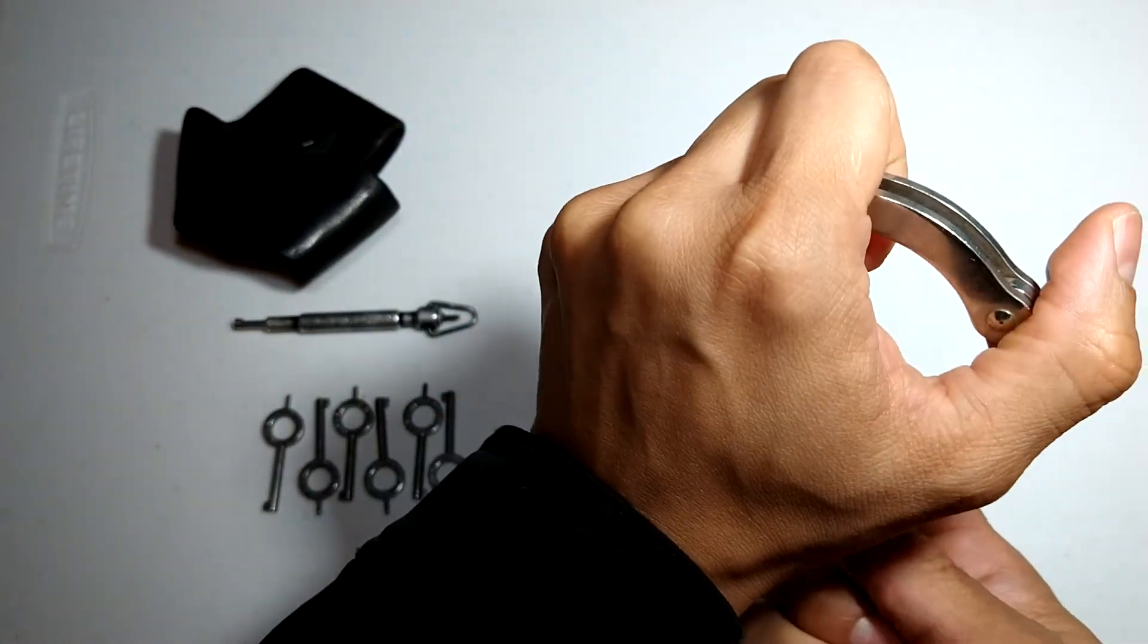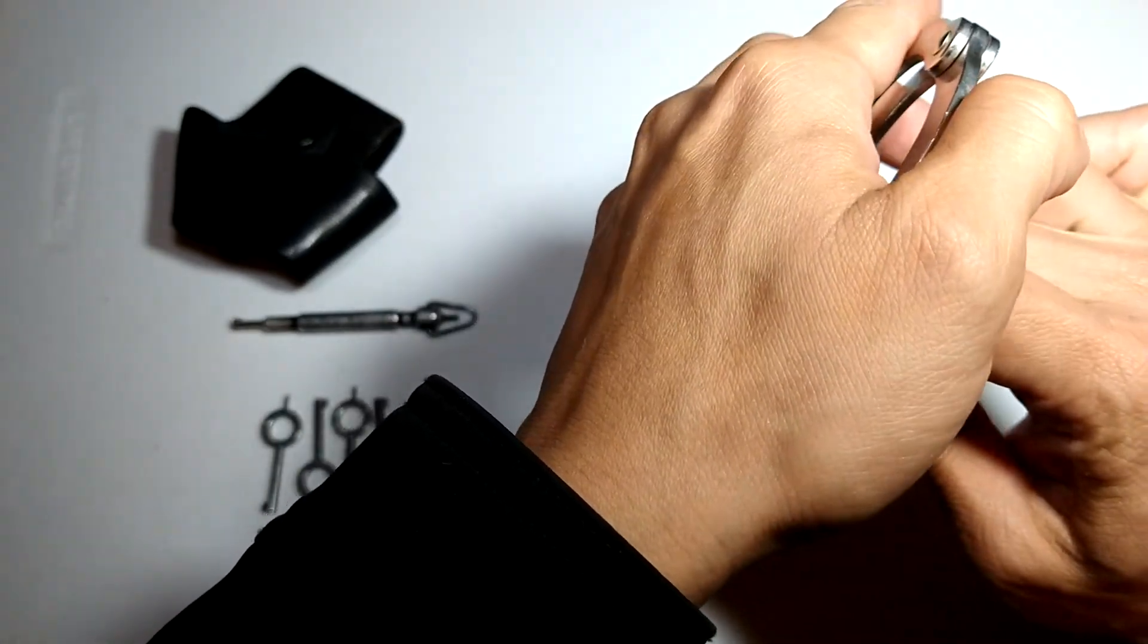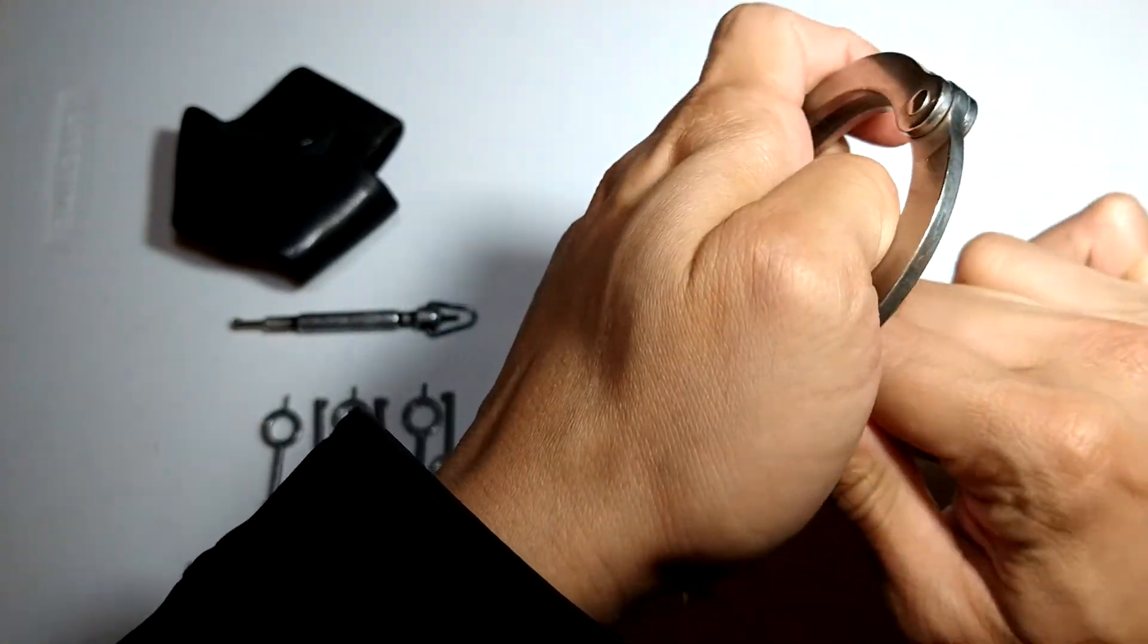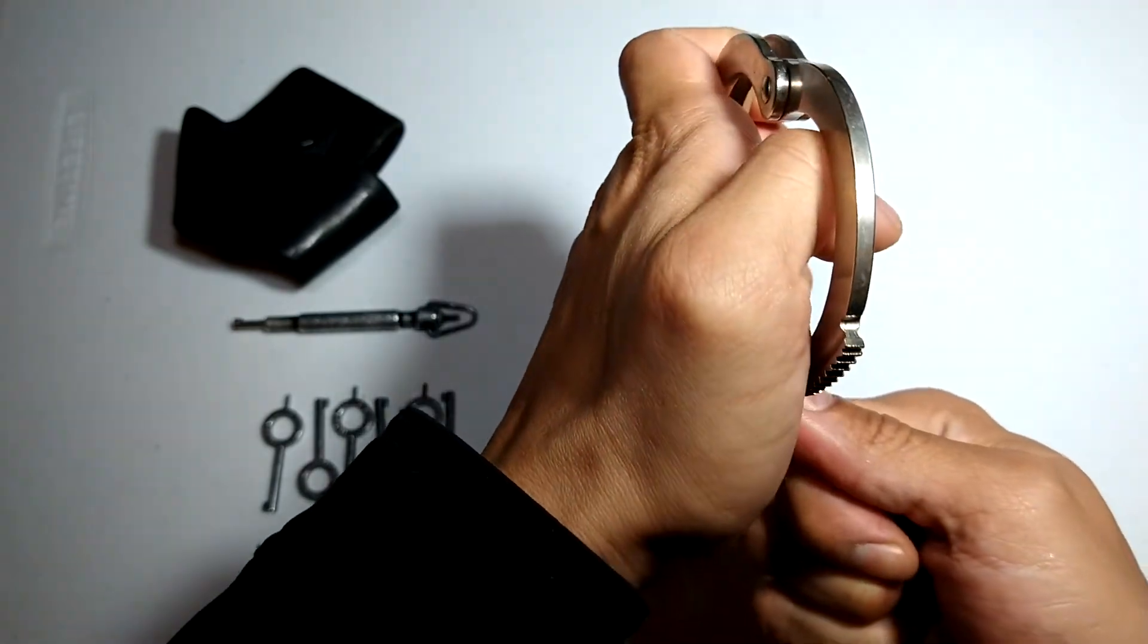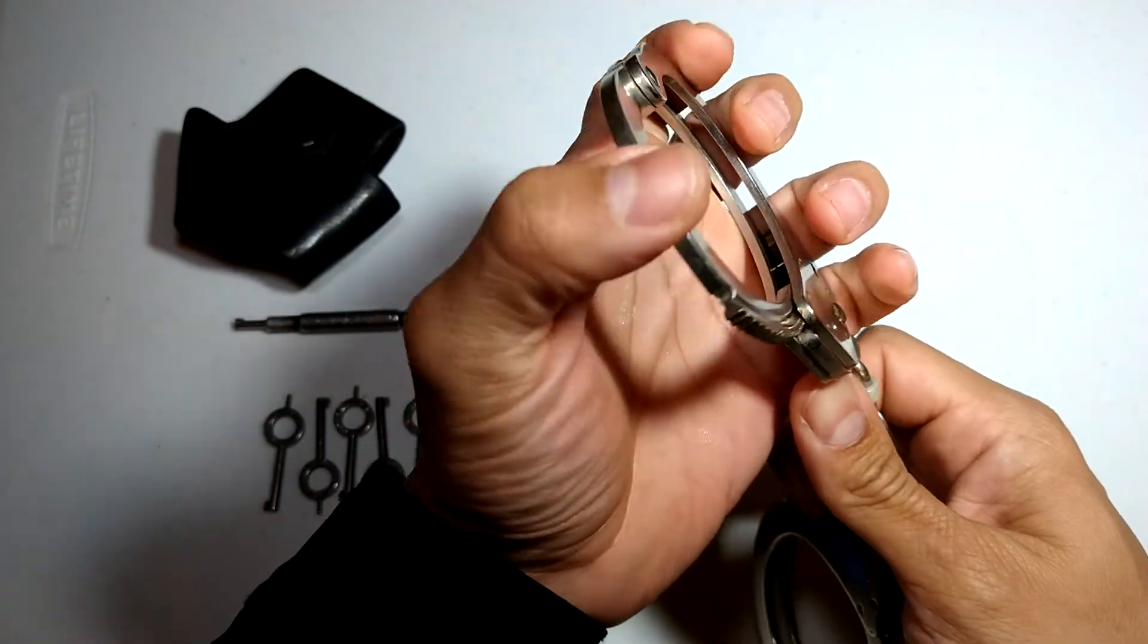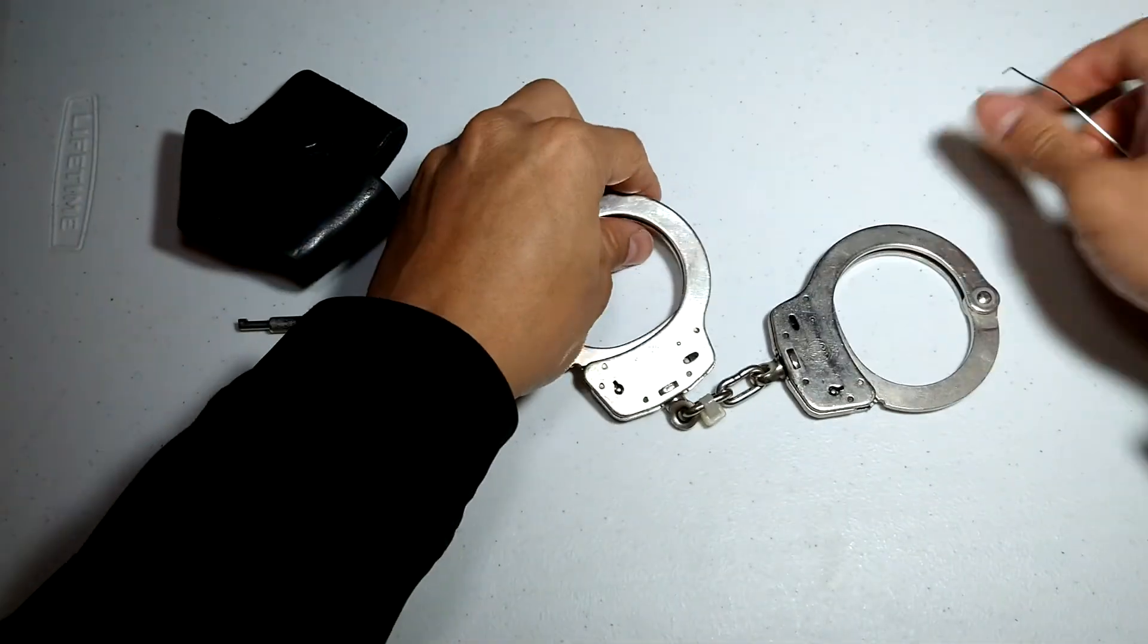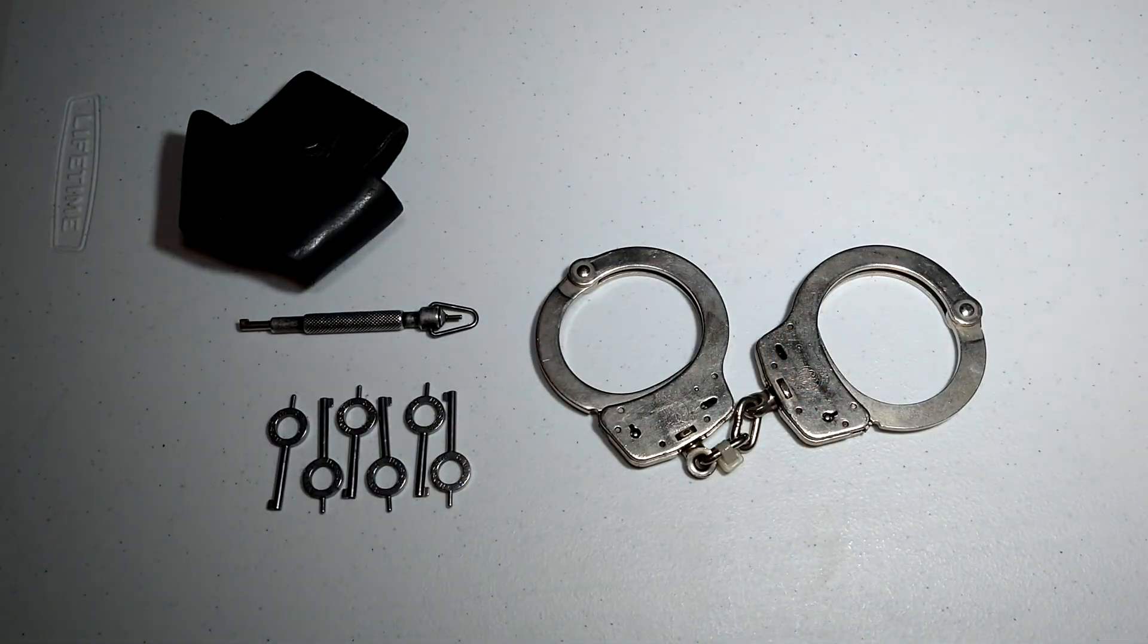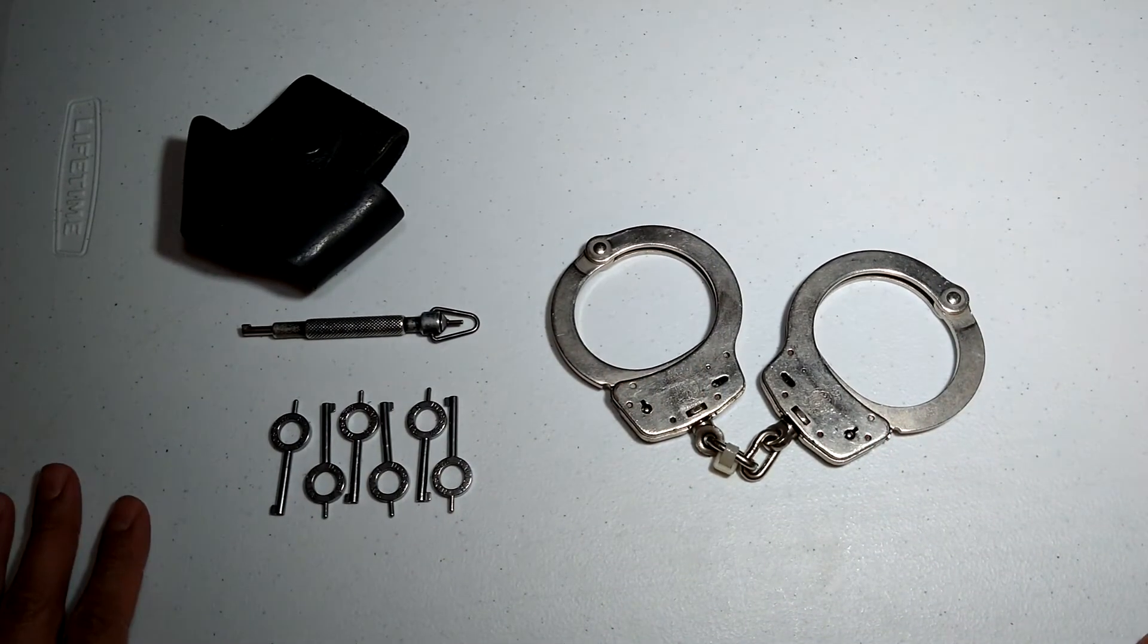I'm gonna do this off camera just because I don't want to encourage bad people to do bad things. And there you go, that's how you open them. Very easy, not hard at all.